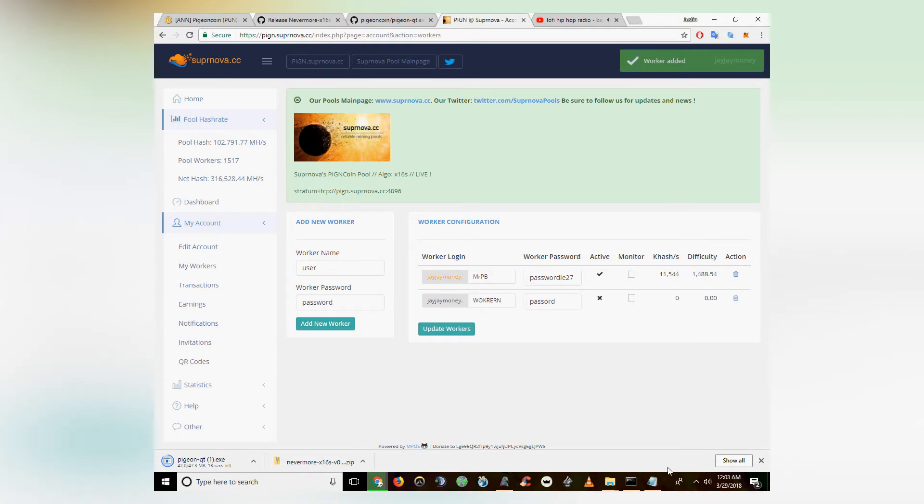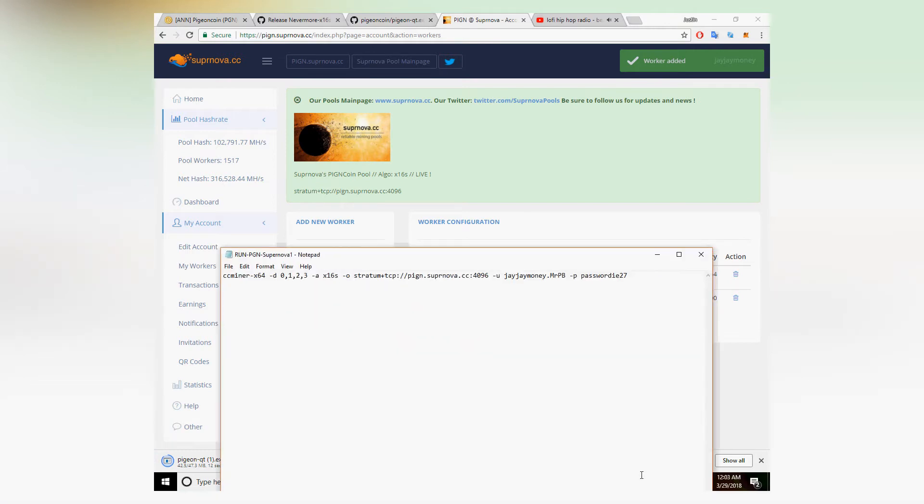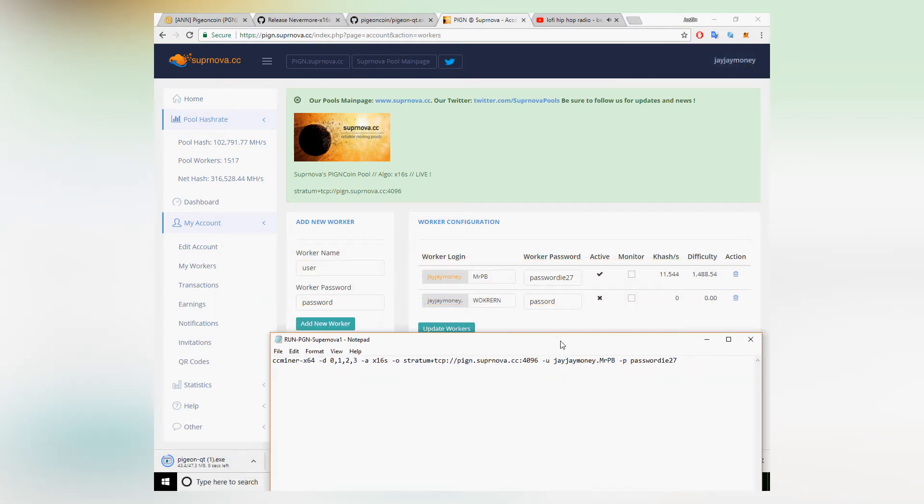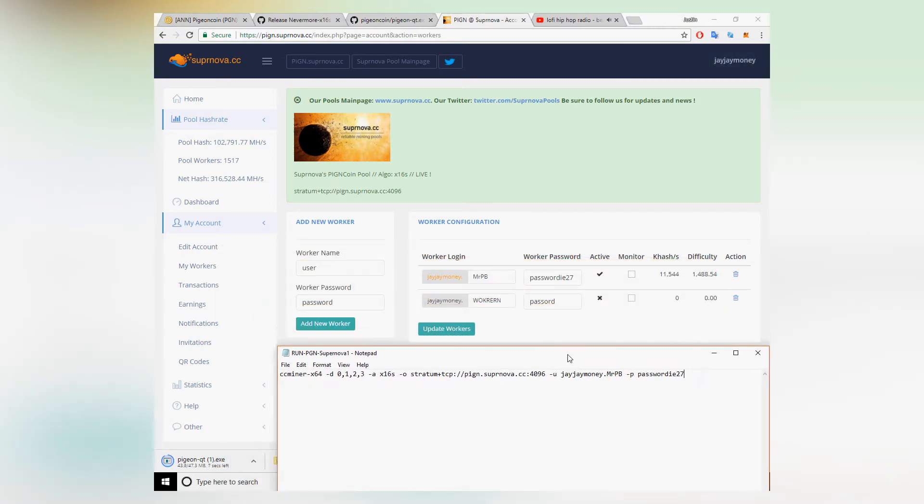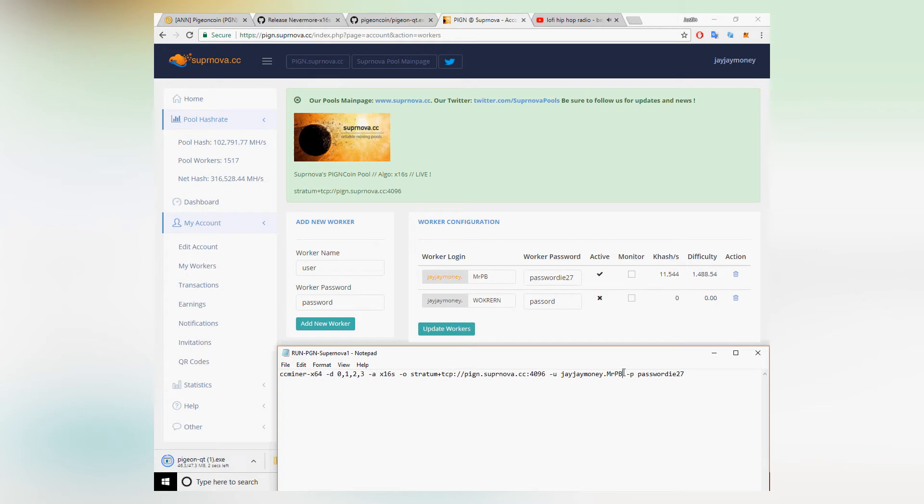As you can see, it's your username dot whatever the worker name is. You're going to copy that in after U. So mine says JJMoney. You can swap that out with whatever your Supernova username is, dot whatever you name the worker, and then whatever password you want after P.